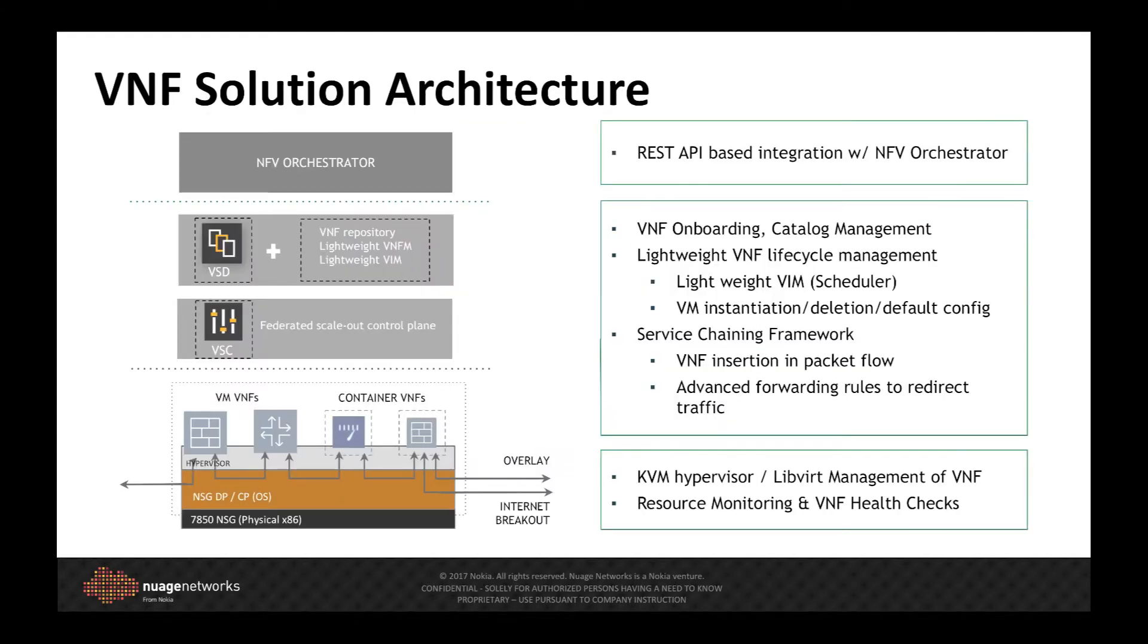Support for distributed network functions is now achieved by hosting the VNF on the Network Service Gateway's CPE platform. And by providing the VNF lifecycle management within the existing virtual services directory, we now have the ability to deploy a VNF almost instantaneously.